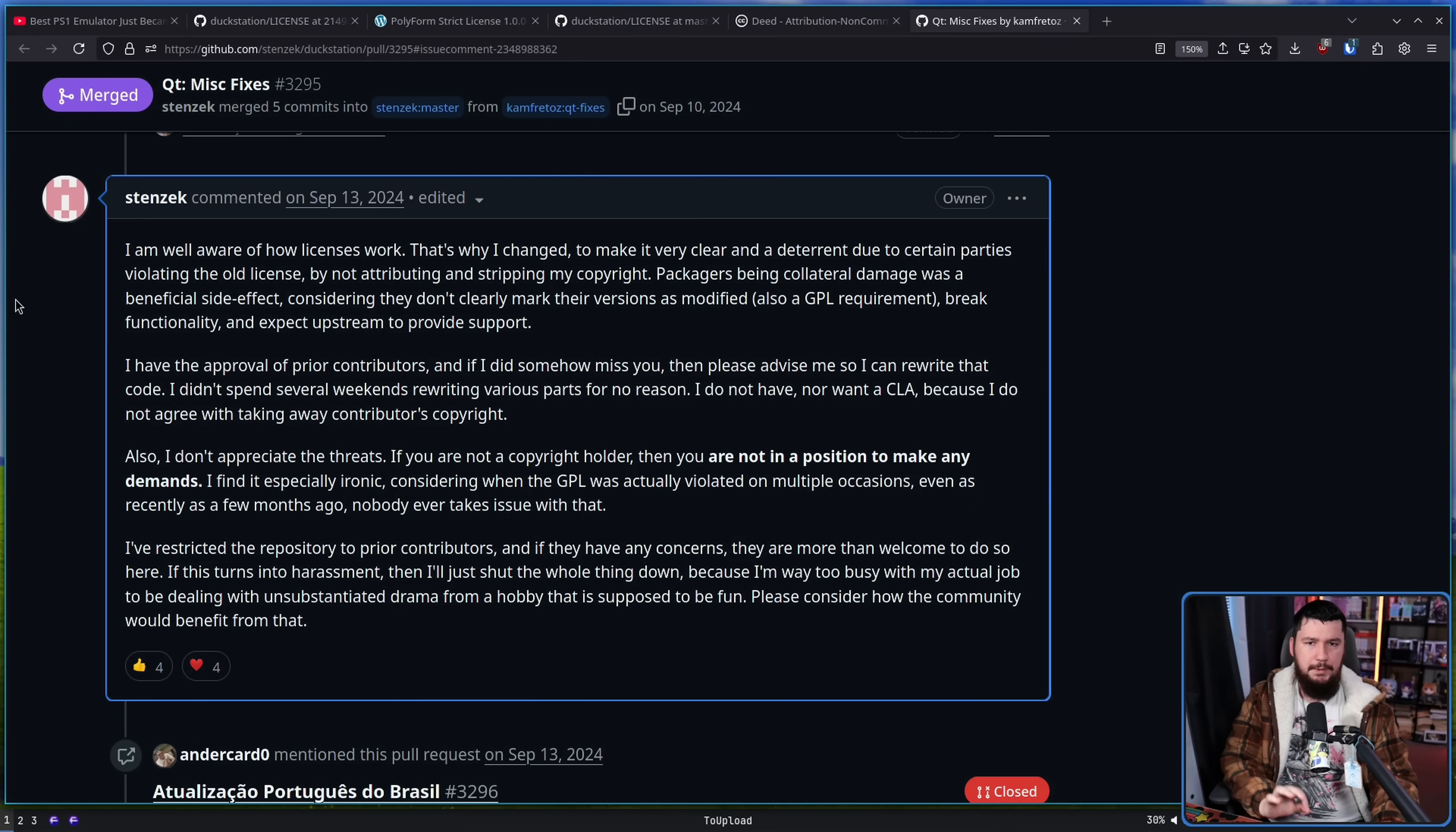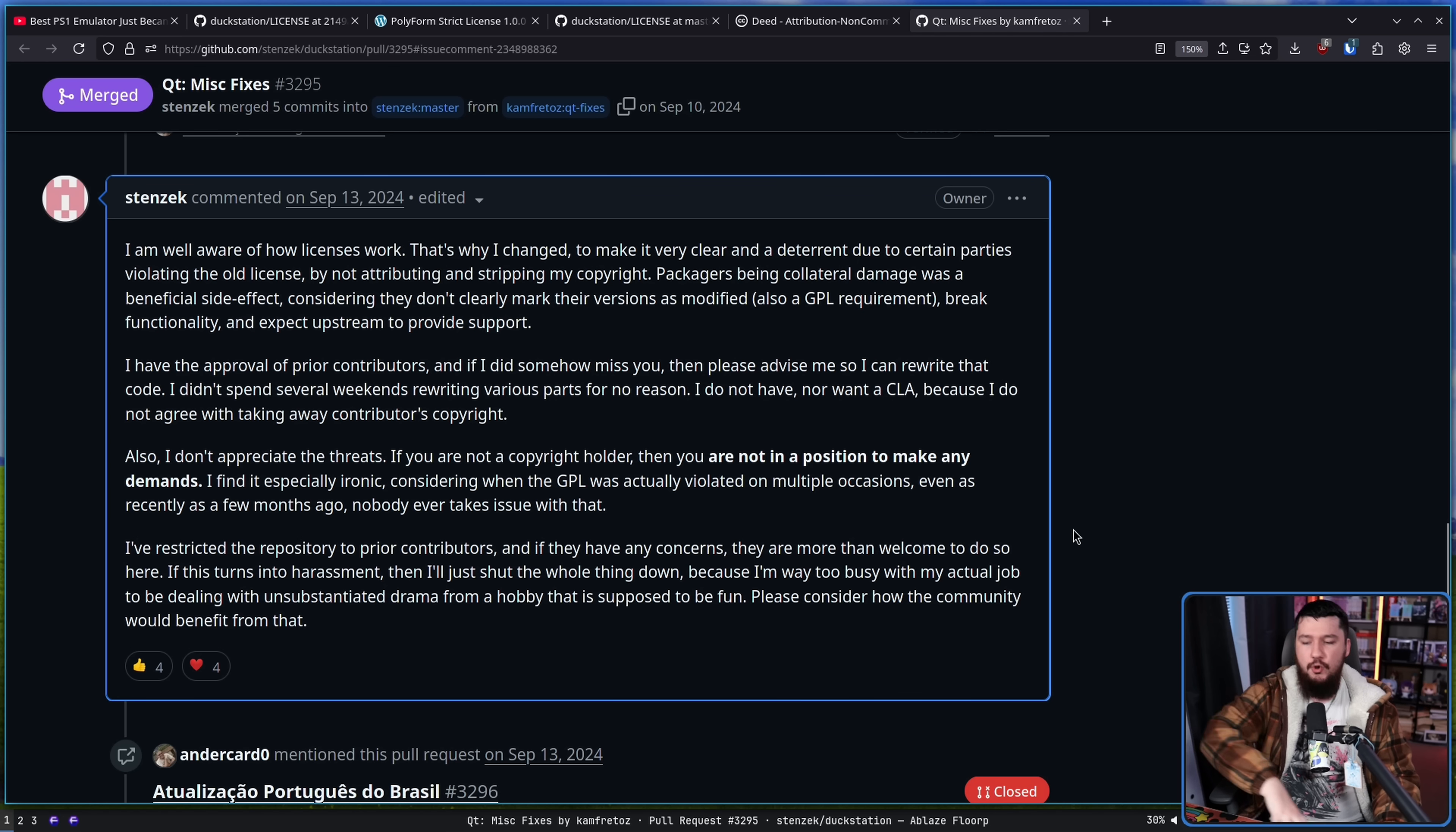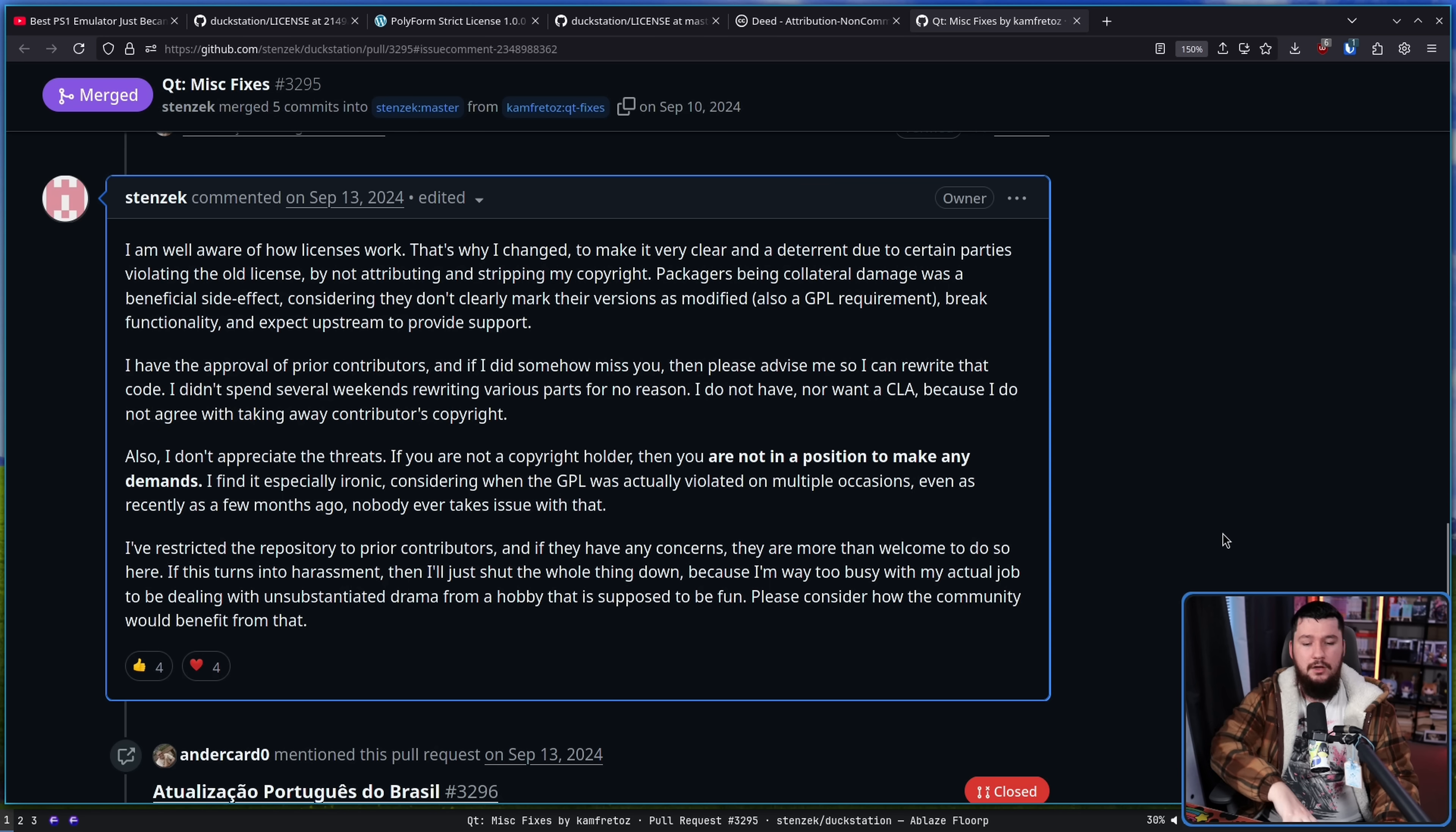Well, the author says that he got permission from the other contributors before making the change. And from what I can see, nobody has raised any issues about it who were actually involved in the repo.